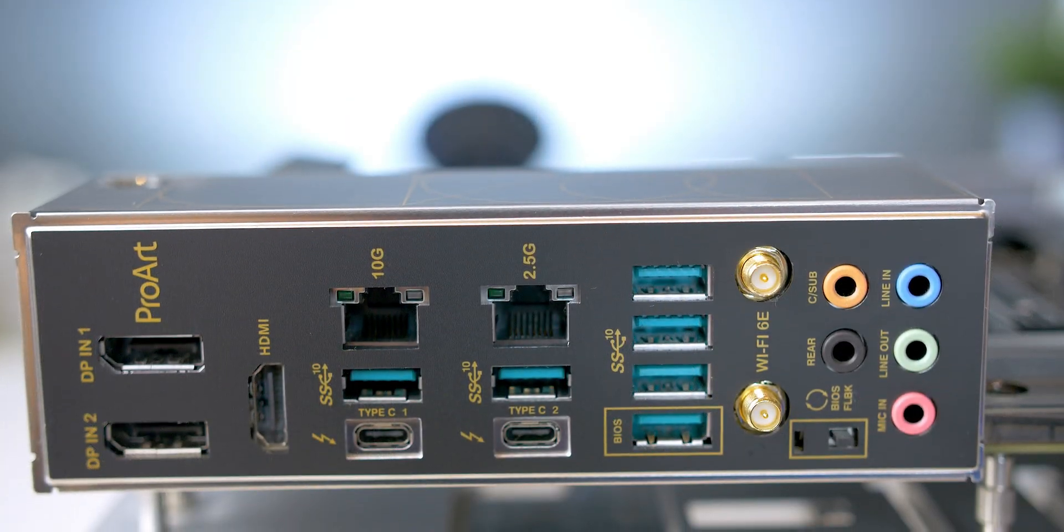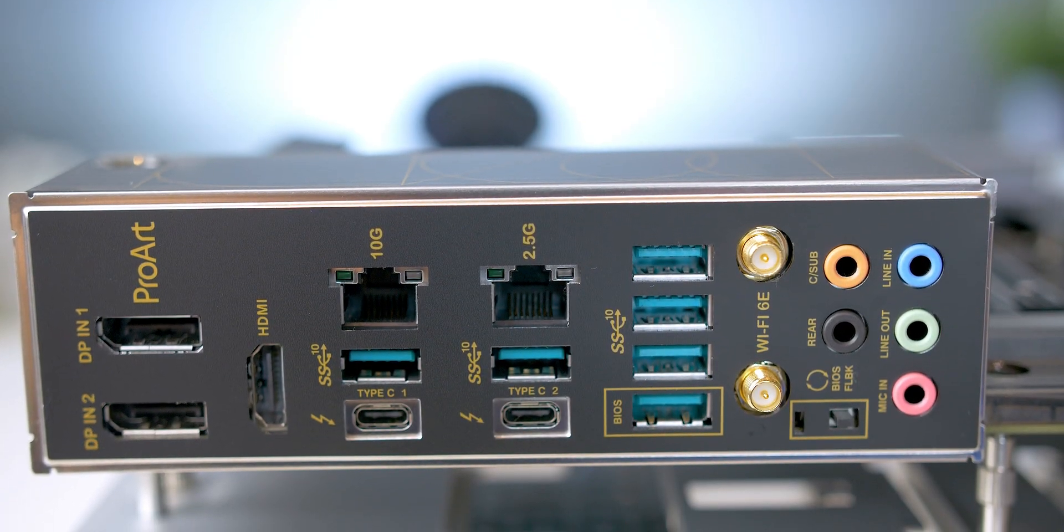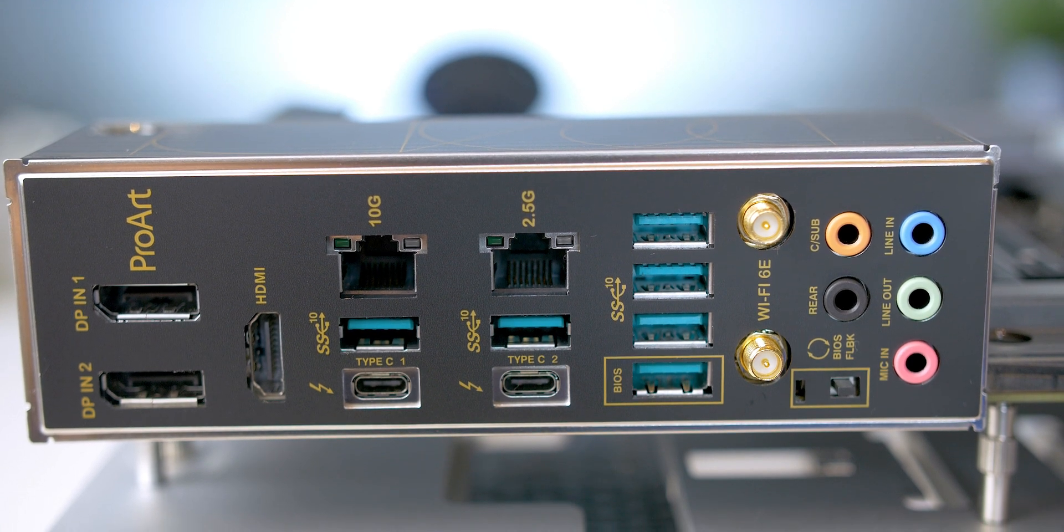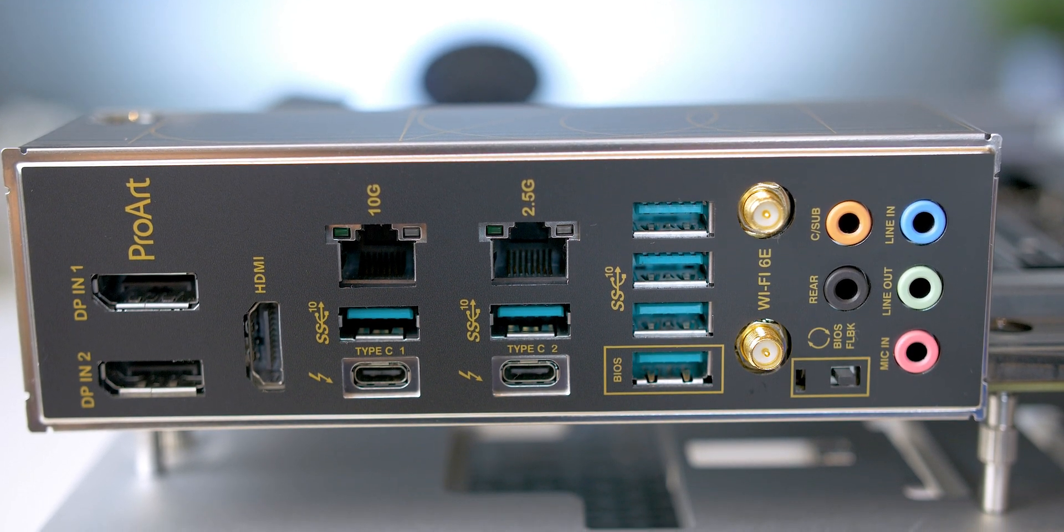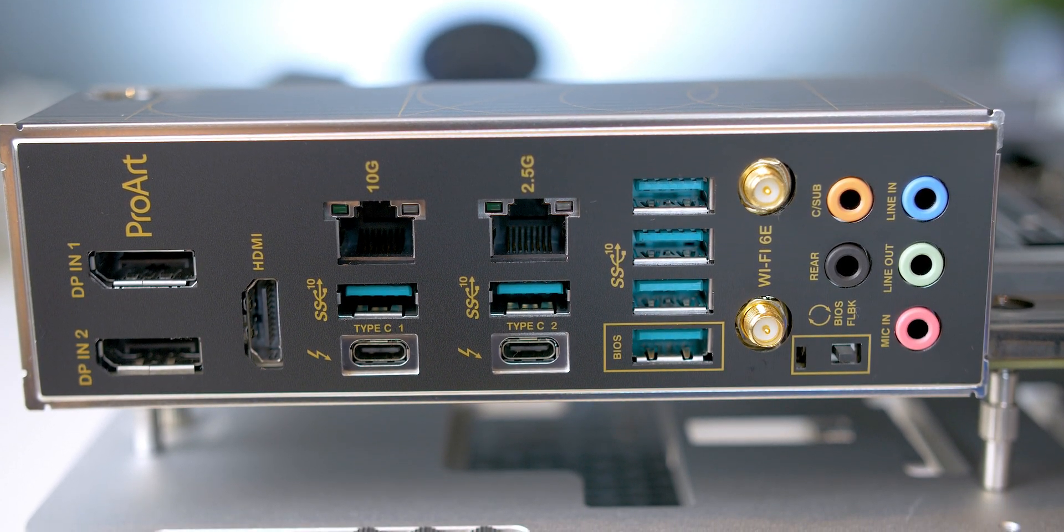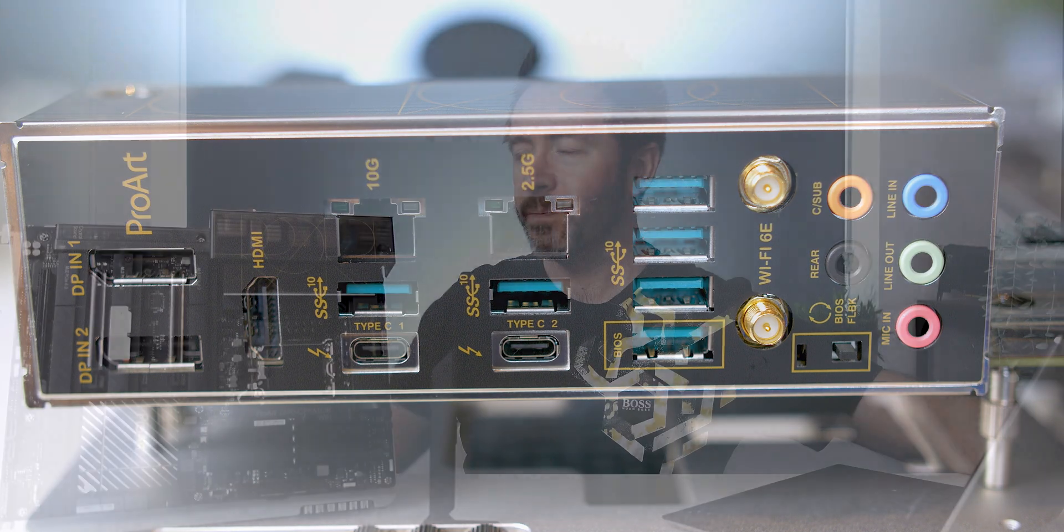On the rear I/O, you've got six USB 3.2 Gen 2 ports with support for 60W quick charge.